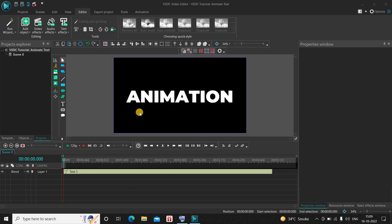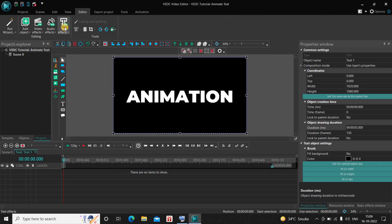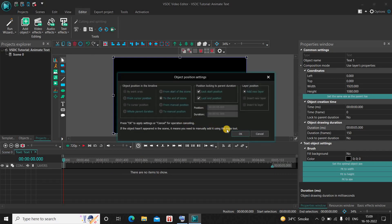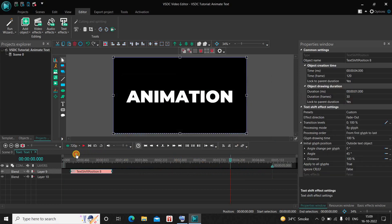This is my text present right here. What you need to do first is double-click on your text object. Next, go to Text Effects and select Shift Position, then click OK. Now place the text shift effect right at the beginning of your text object like this.